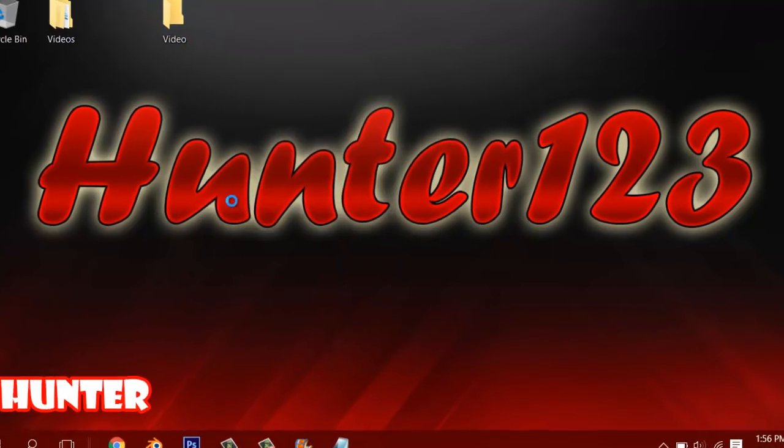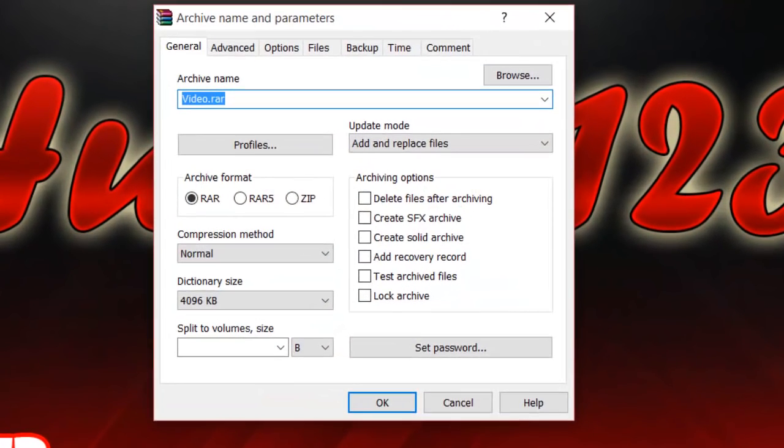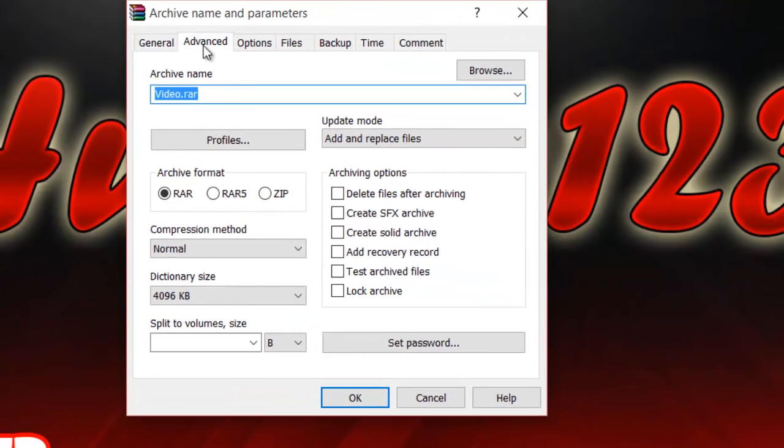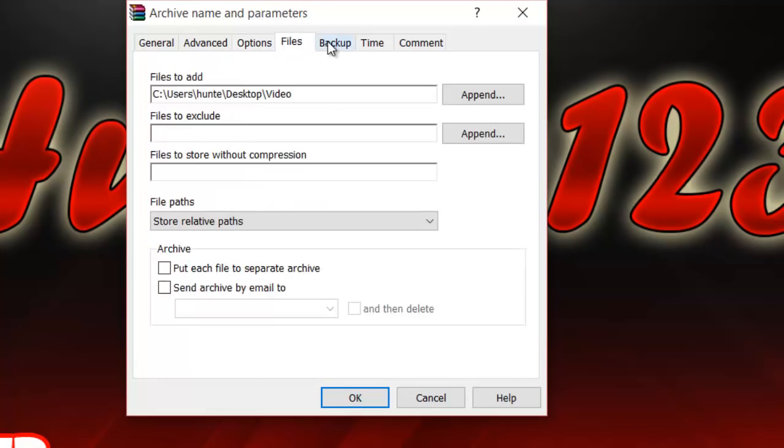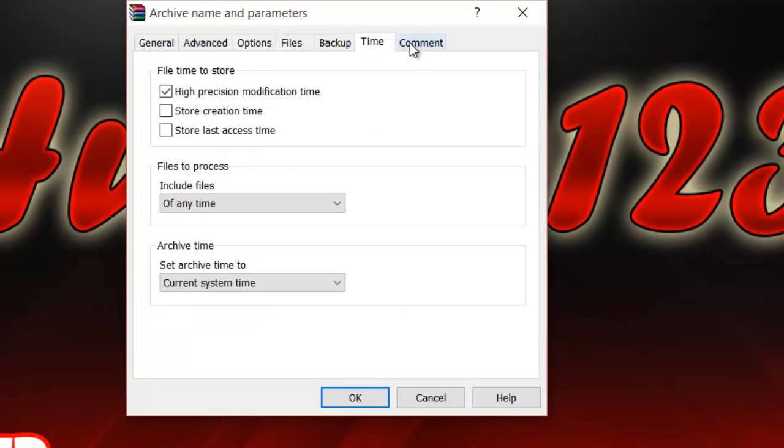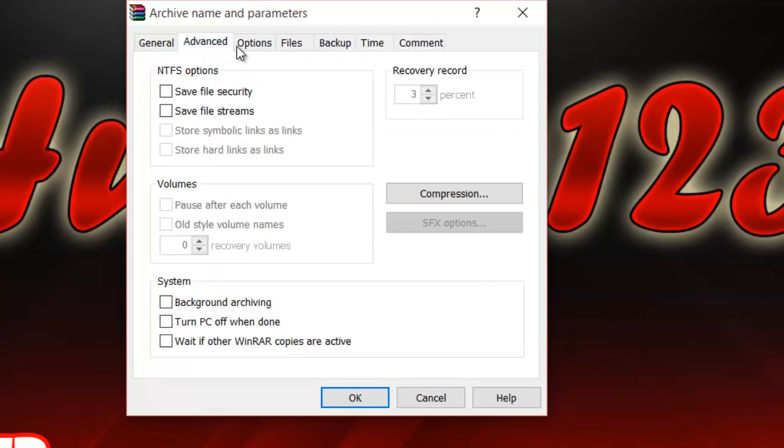I'm going to right click, add to archive, and this will come up. So you don't really have to worry about any of these right here. Once you already want to save files, whatever these are I'm not sure what they are, but I don't think you need them.